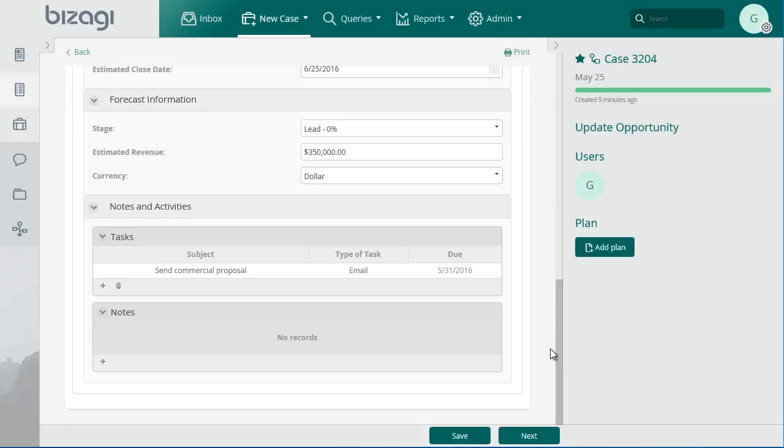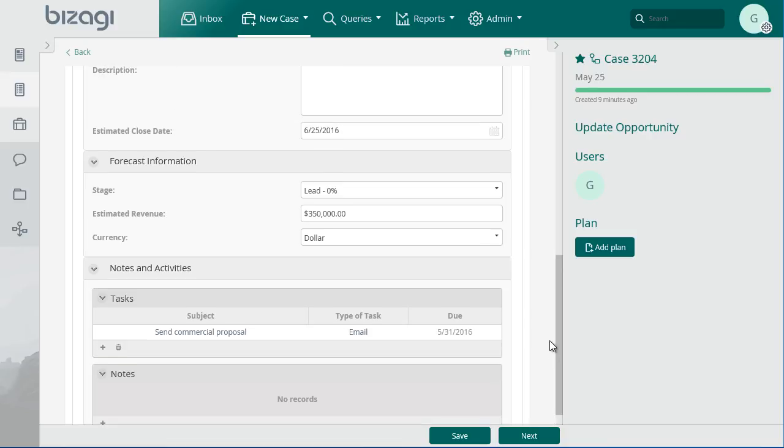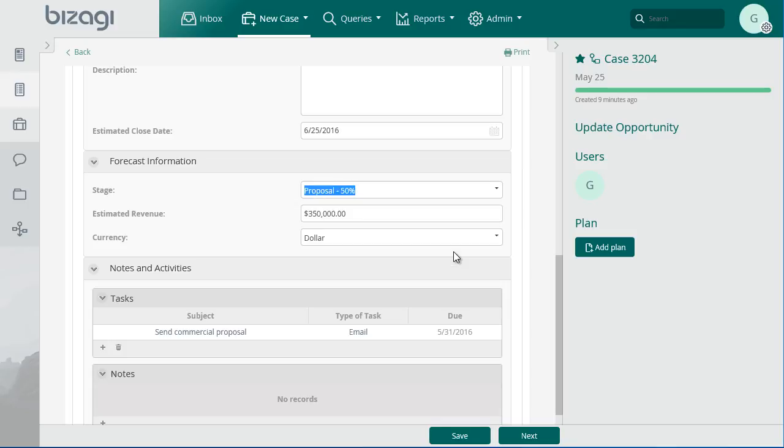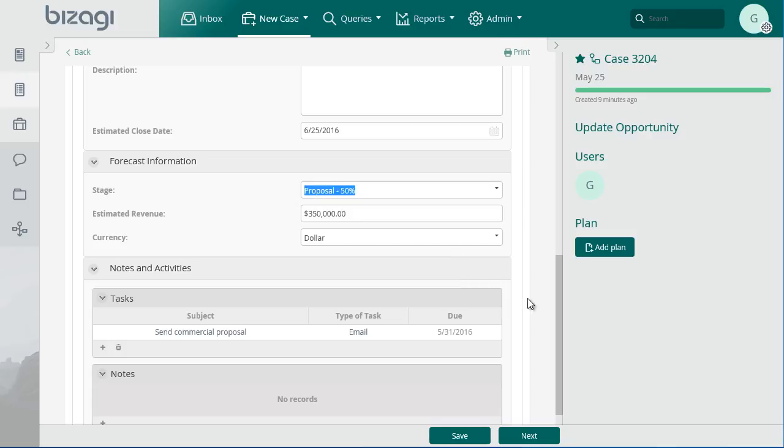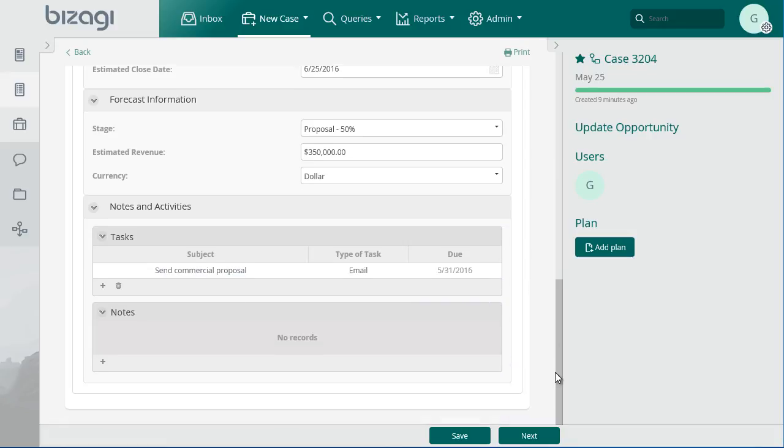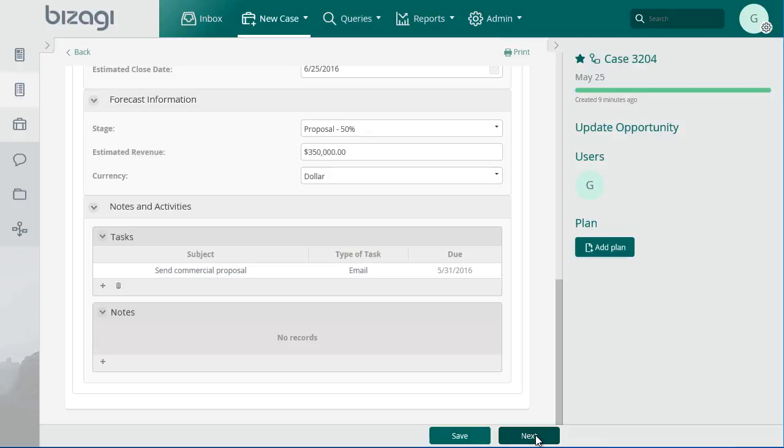The customer has shown a high level of interest in the sales stage. Now a sales agent is the appropriate person to attend to the opportunity. So the marketing agent will change the owner by selecting a new user in the owners field. Change the owner to the sales agent and click on Next.